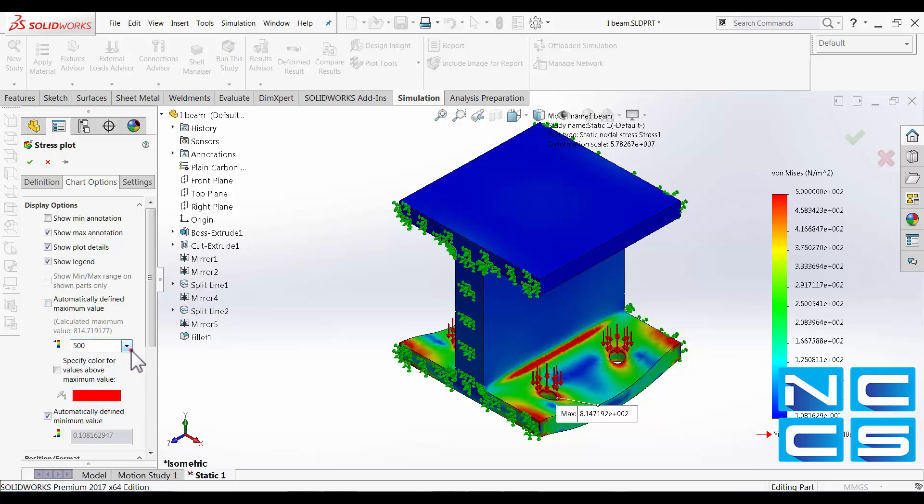We also have the option to set it such that the maximum value is the yield strength. In this case it doesn't matter too much because our maximum stress doesn't actually go over the yield strength, but this is useful in structures where you're experiencing stress above the yield strength such that you need to identify these locations. You can set that as the maximum value and assign a different color for these affected areas.